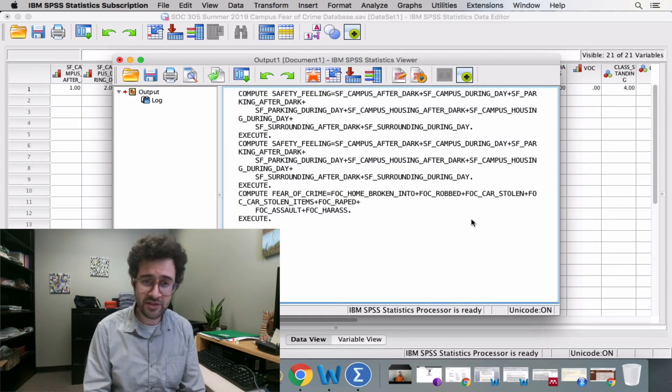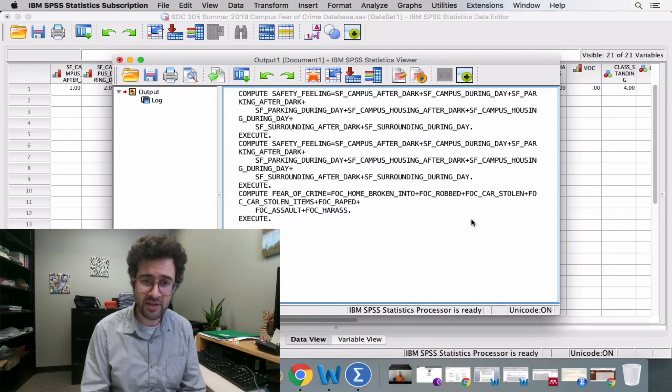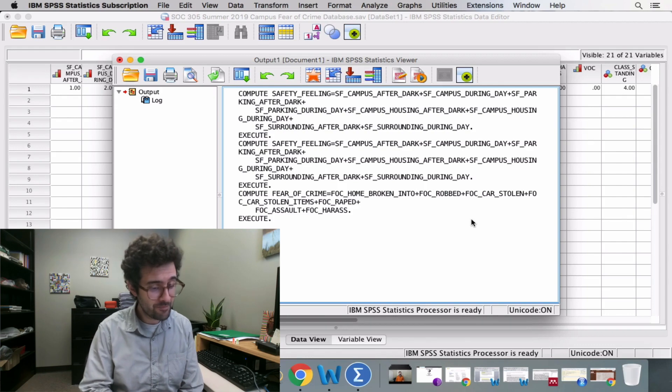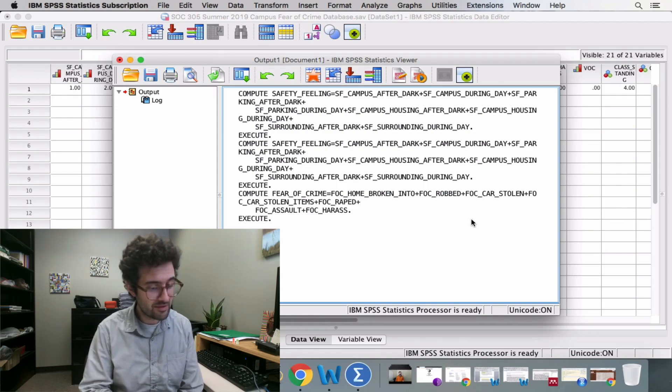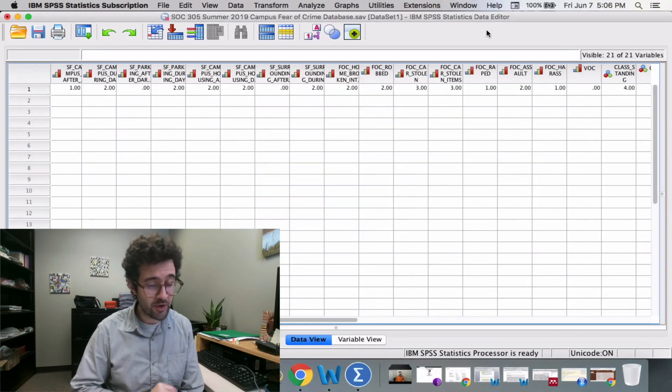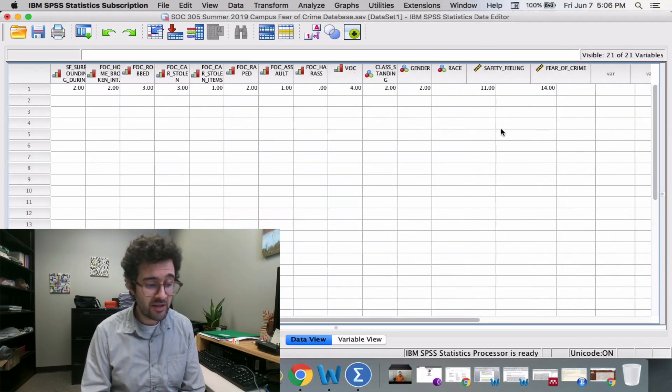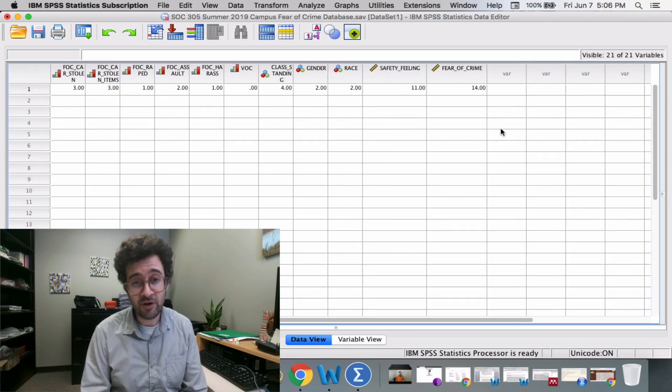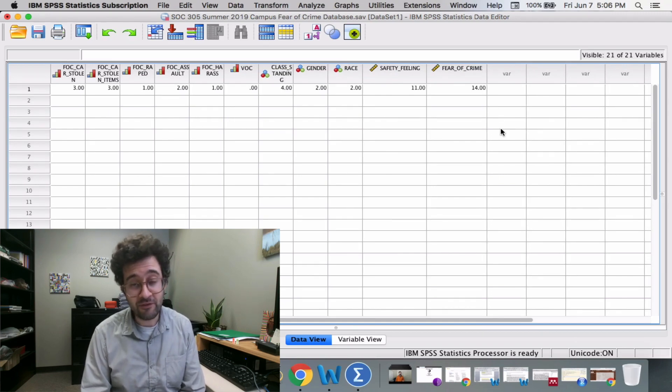Again, the statistics viewer is letting us know that everything worked out all right. We then scroll all the way to the right, and we see that for each one of our survey respondents, we now have a fear of crime score.